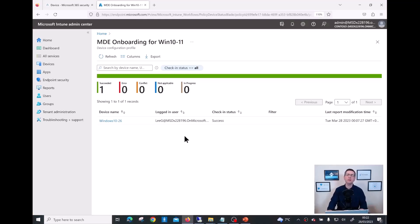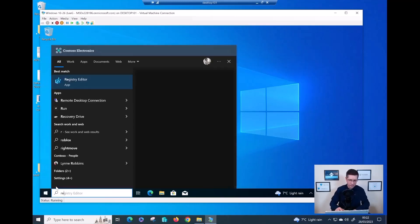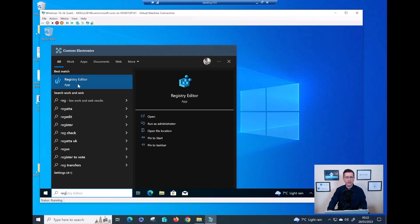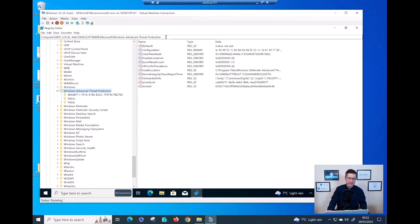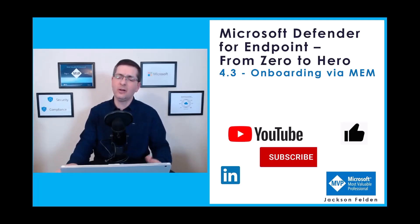Before I finish, let me quickly show from the device point of view how you can verify if a device has been onboarded on Defender for Endpoint. On my Windows 10 device, I'll open the Registry Editor. The key to look for is: HKEY_LOCAL_MACHINE > Software > Microsoft > Windows Advanced Threat Protection. In here you'll find key information such as the onboarded info, the Sense GUID, the Sense ID, and so on. This is another way from the client side to verify whether a device has been onboarded on an MDE tenant.